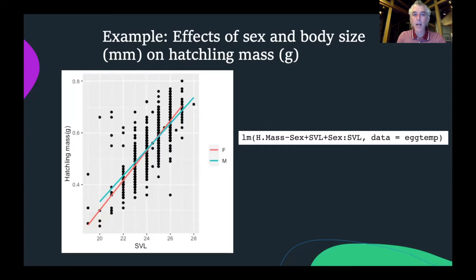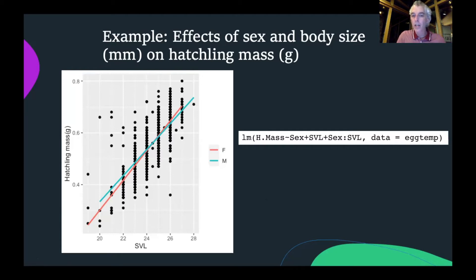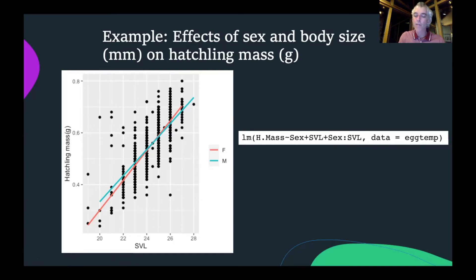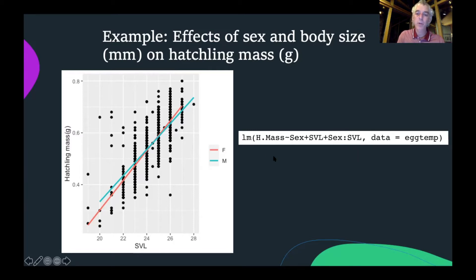Here we have an example of a statistical interaction between sex and body size measured as snout vent length as predictors of the hatchling mass of side-blotched lizards. In our linear model, we're predicting hatchling mass by the sex of the lizard, the snout vent length of the lizard, and the interaction between sex and snout vent length. This statistical model does not force the relationship between body size and hatchling mass to be consistent between the two sexes — instead, we allow this relationship to differ between males and females.